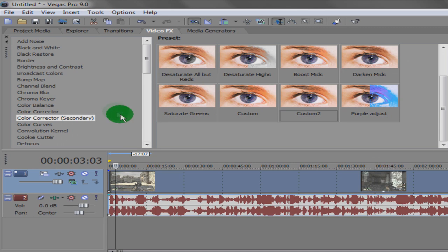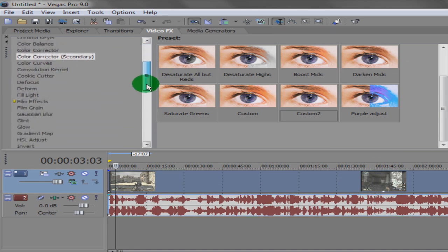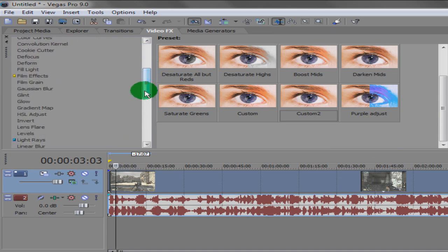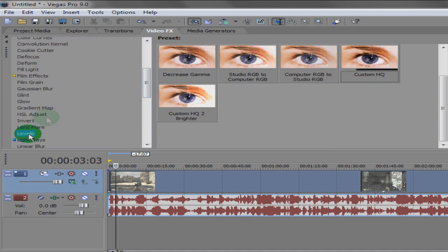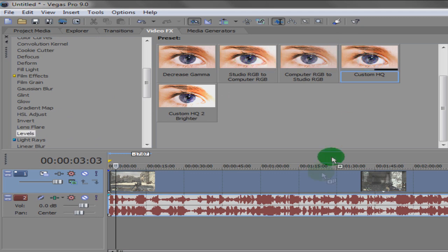And the next effect that we're going to look at is called Levels. And it's a custom setting as well. This is mainly used for brighter levels with like sky and if it's a really dark level.